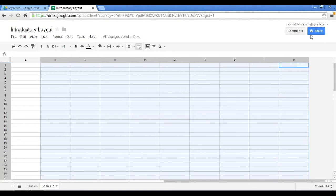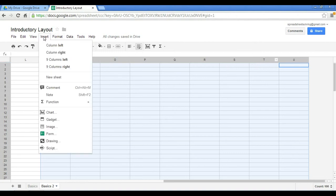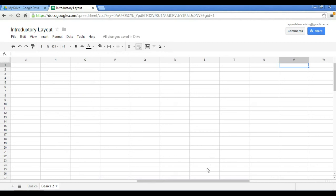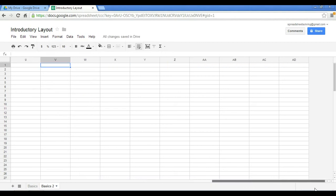And if I highlight multiple columns, and let's say in this case we've highlighted one, two, three, four, five, six, seven, eight, nine columns, and click Insert, you will see that we can add nine columns to the right, which is the number of columns that you've highlighted. And when I do that, you will notice that very correspondingly after column U, nine additional columns have been added.